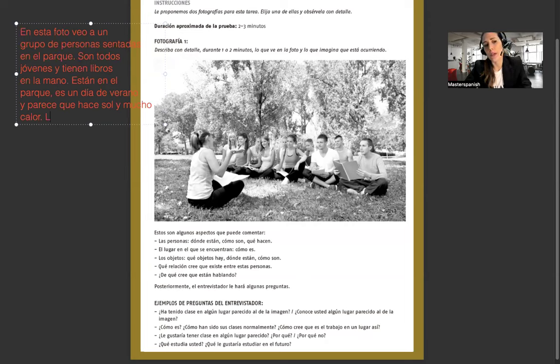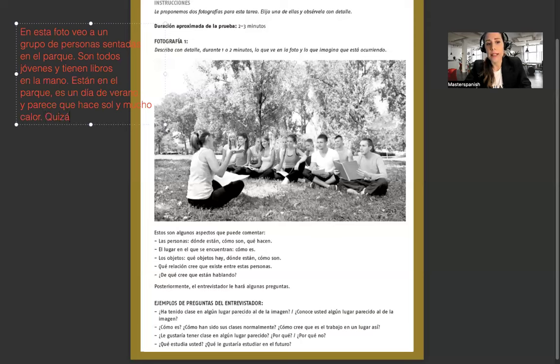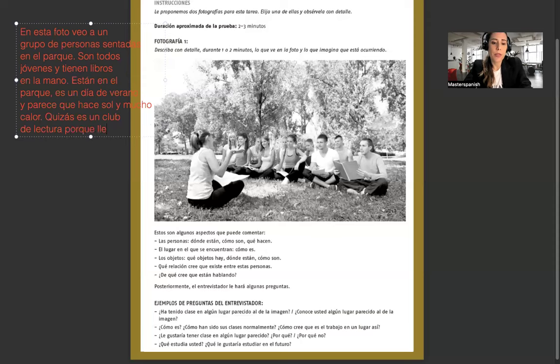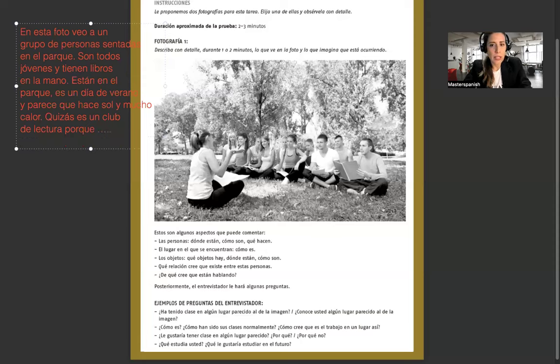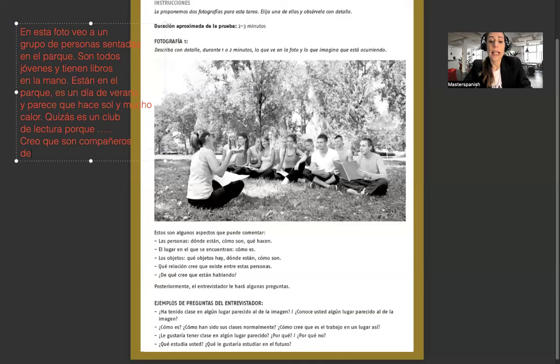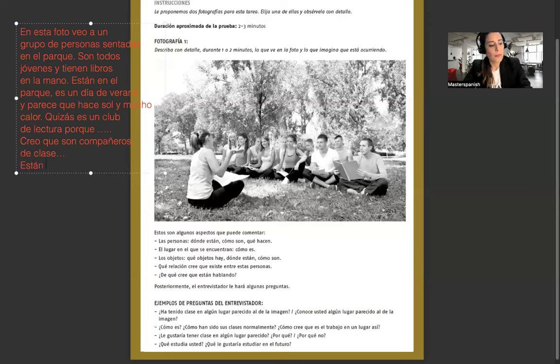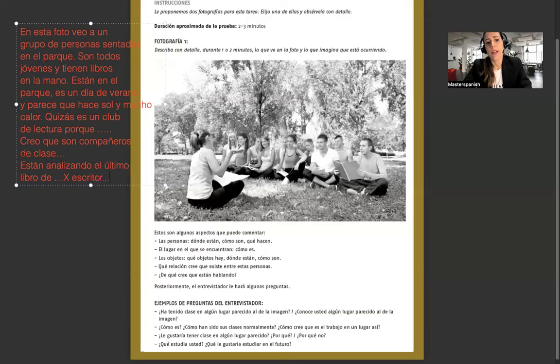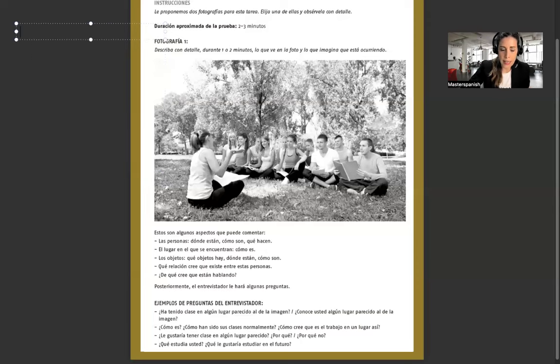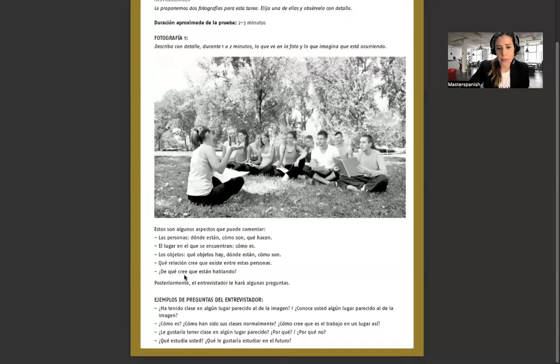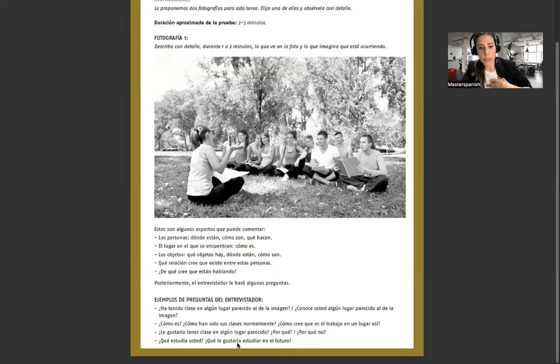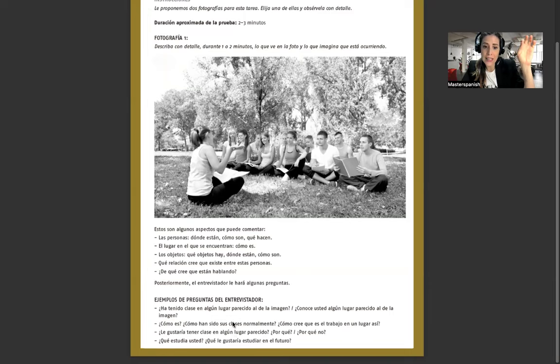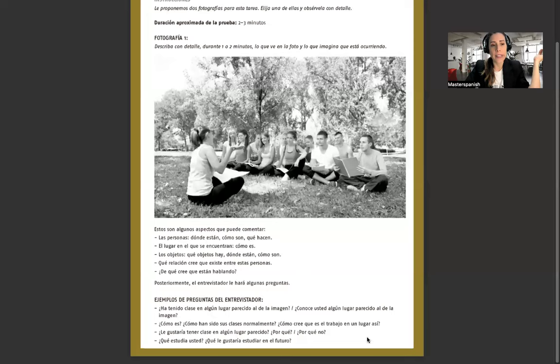Remember this is a spoken one, but I'm writing down just to give you an idea. You do need to practice all this with a teacher because it's impossible to practice the output on your own. So you do need feedback and correction. Ya dijimos que tienen libros. Esto parece ser quizás un club de lectura porque llevan libros. Creo que son compañeros de clase o de club de lectura y están analizando el libro, el último libro de X escritor. Eso es el análisis y descripción de una fotografía.